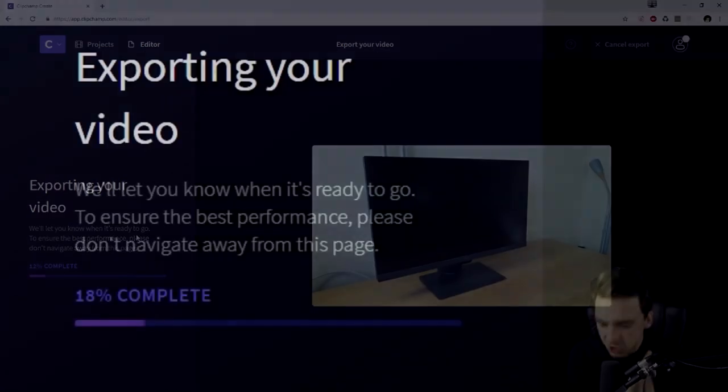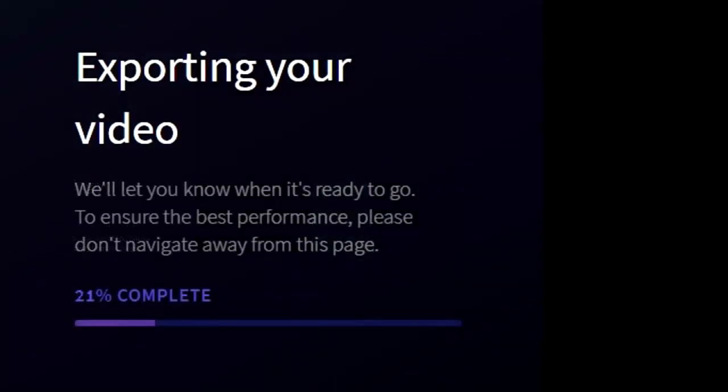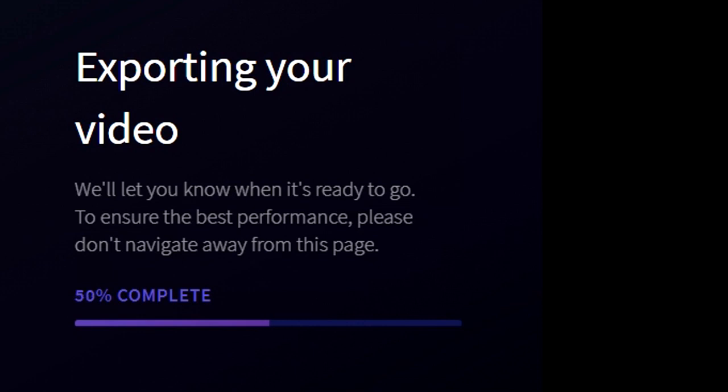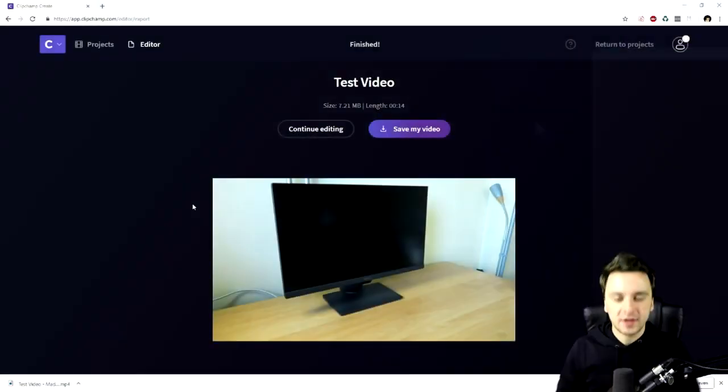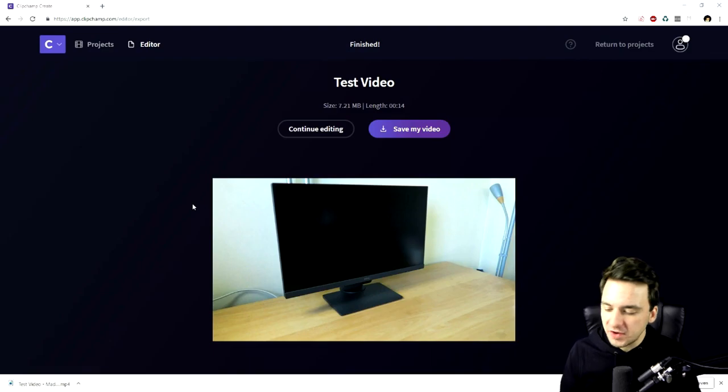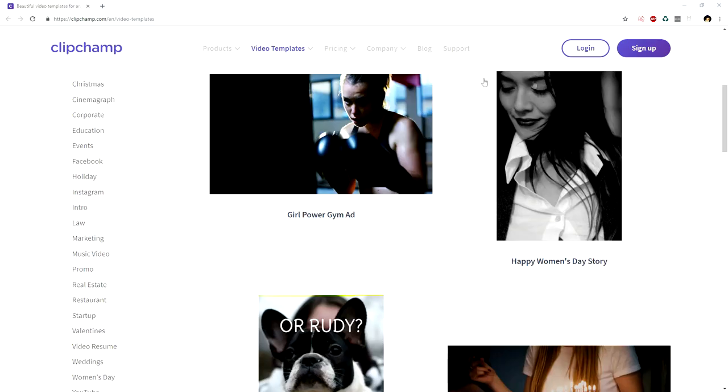ClipChamp exports really fast. This is the same like any other high-end software. You can export it by real time. It's not going to take that long because it's in browser. It's not going to be really slow. I just have exported my video in a matter of just a few minutes. Now the video is saved.